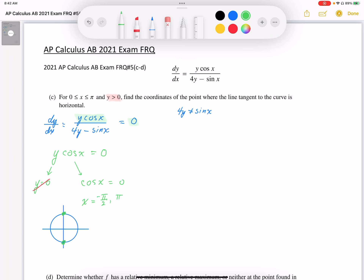Taking a look at our domain restriction, we know that x must be between 0 and pi, so we can eliminate the negative pi over 2 solution, leaving us with the one solution x is equal to pi over 2.